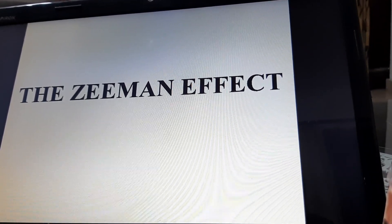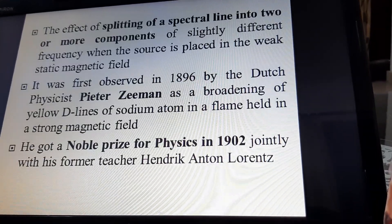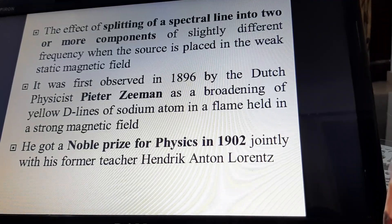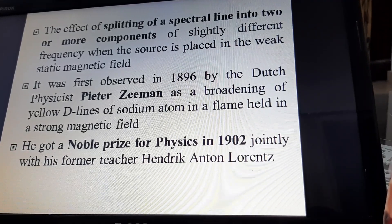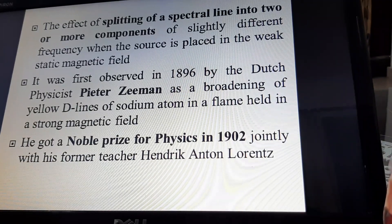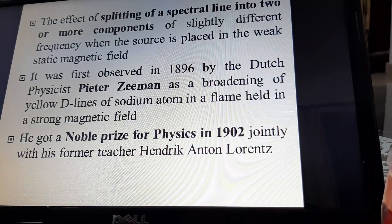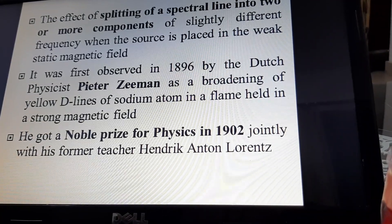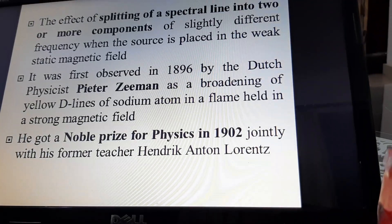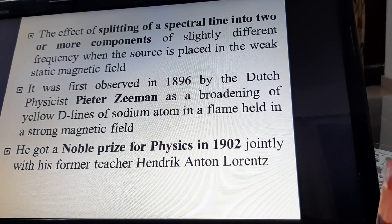Today, I will discuss the Zeeman effect. What is Zeeman effect? It is the effect of splitting of spectral lines into two or more components of slightly different frequency when the source is placed in a weak constant magnetic field. This Zeeman effect was first observed in 1896 by the Dutch physicist Peter Zeeman as broadening of yellow D1 lines of sodium atom.